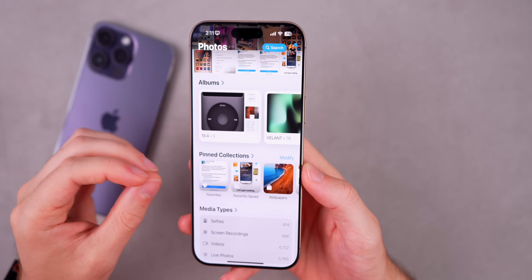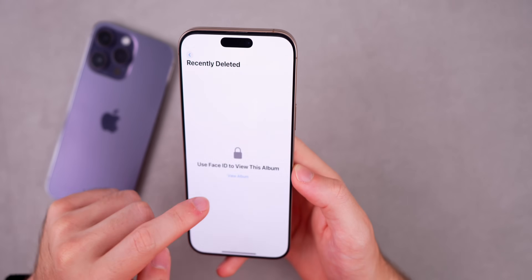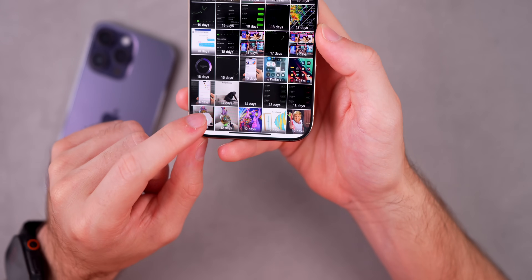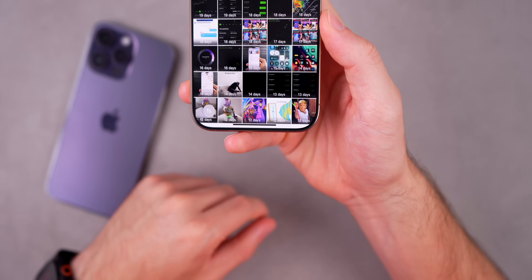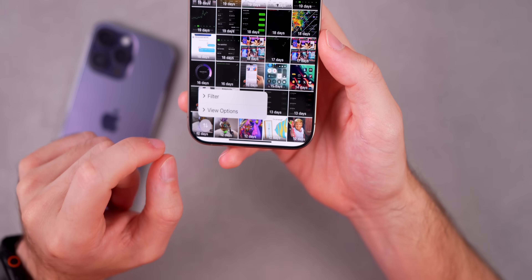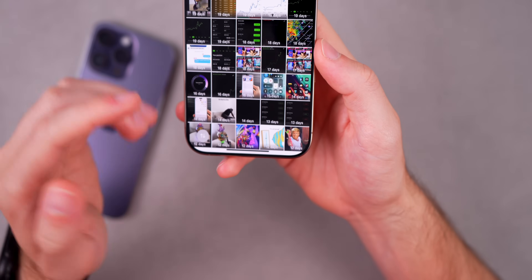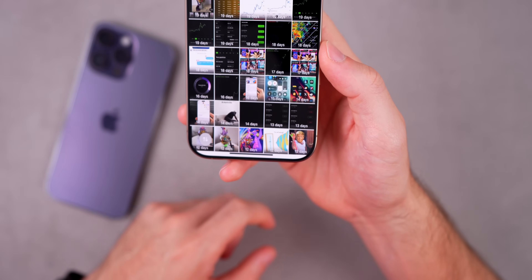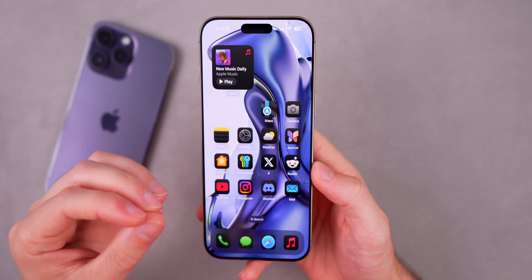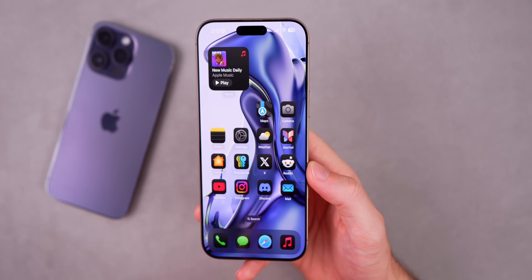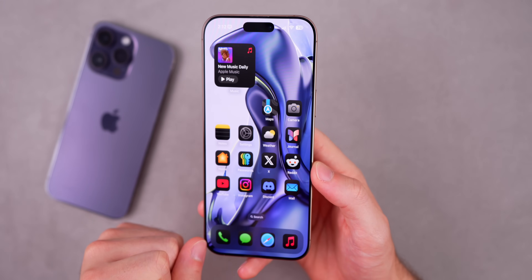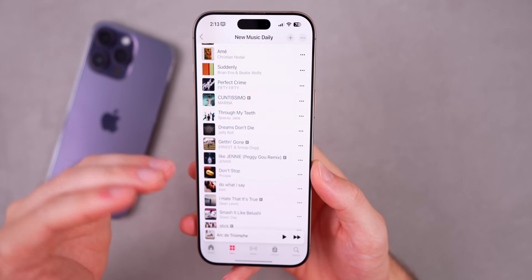Unfortunately, iOS 18.5 beta 2 goes backwards in the Photos app. In the Recently Deleted album, the buttons to Recover All or Delete All are no longer present. In beta 1 and early builds of iOS 18.4, those buttons existed, but now you must select photos individually to delete or recover them. This is likely because beta 1 was built before the final iOS 18.4 and inadvertently included earlier beta features not meant for 18.5.